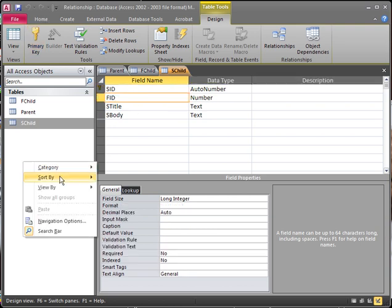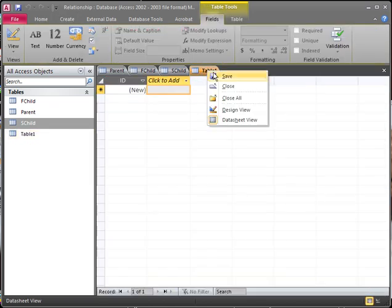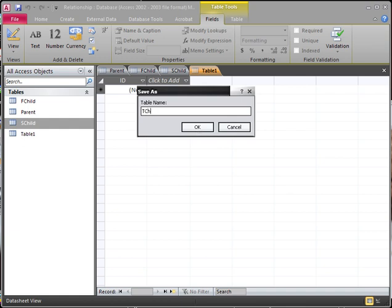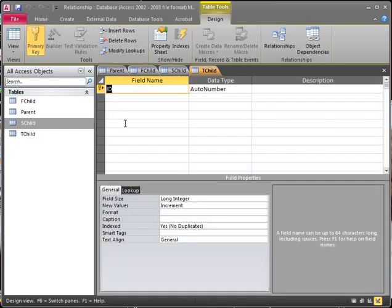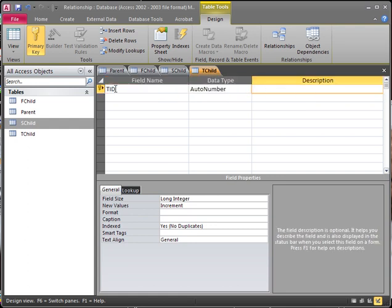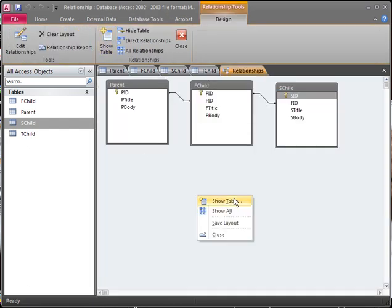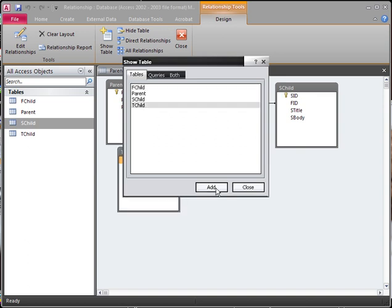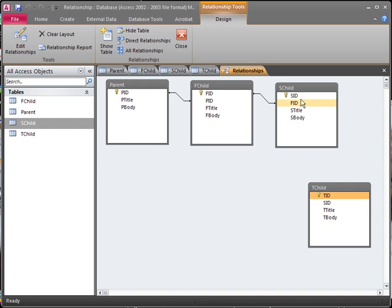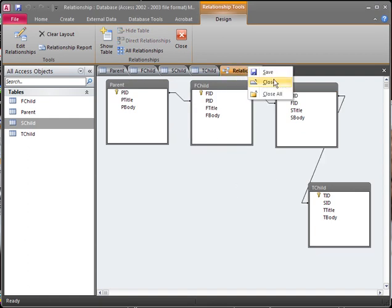If you were to create another table — say a third child table — you would need to connect it to your second table. Go into Design View, set the ID to TID for third child table. You connect this one to the S child, so you add SID as a number. Then add a T title and T body. Inside the Relationships view, choose Show Table, add the third child table, drag SID down to create the link, right-click, save, and close out.